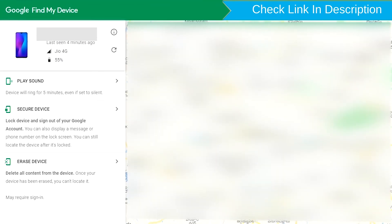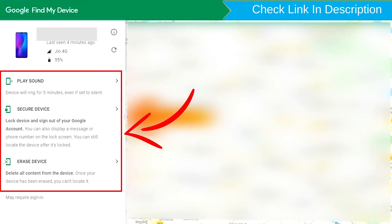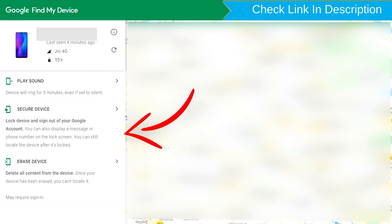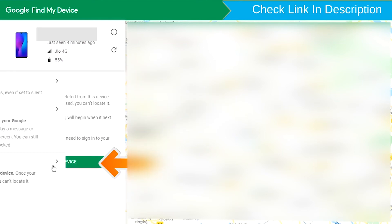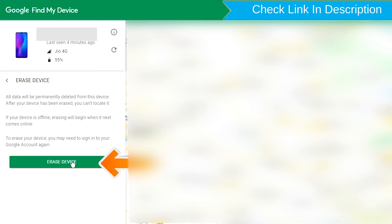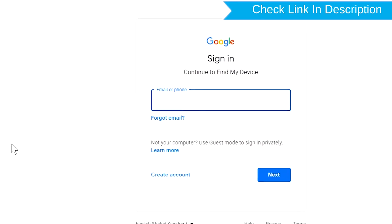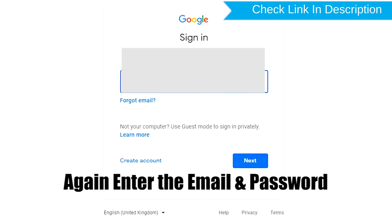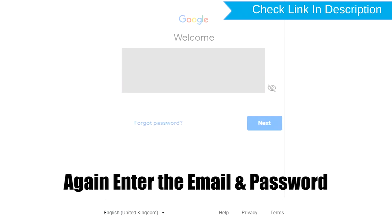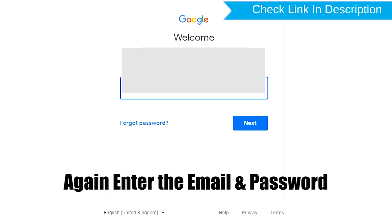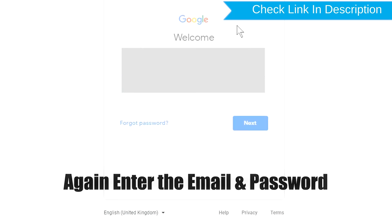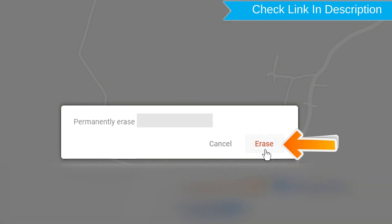After login, there will be three different options. Click on the Erase device option. Again, enter your email and password. Next, you will see the Erase all data menu. Then tap on the Erase option.